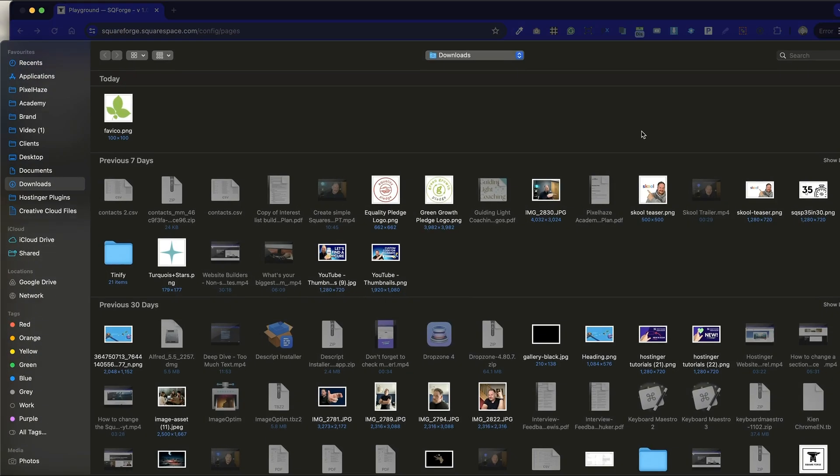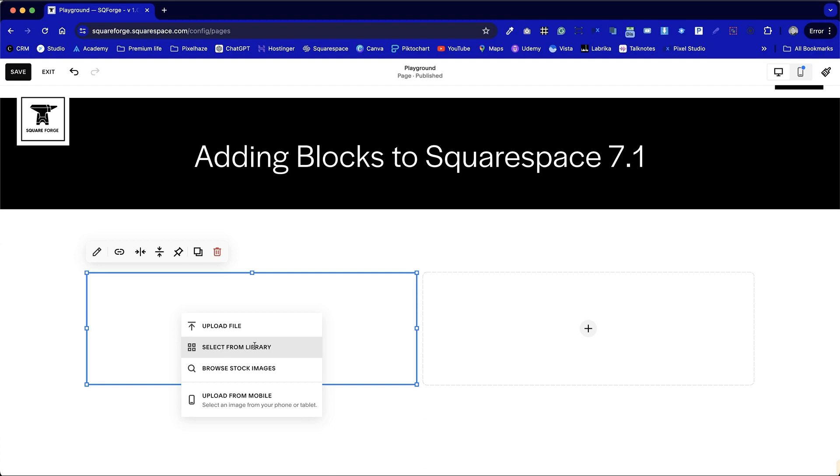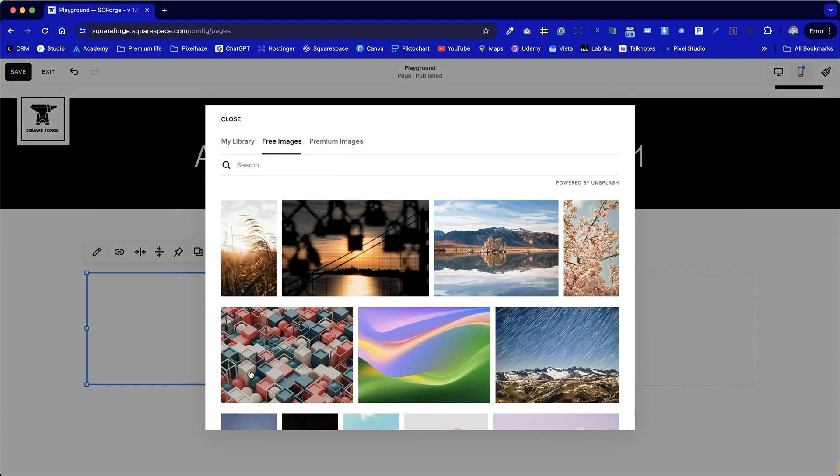We'll bring up our computer with the option to upload files directly from there. Select from library will allow us to view previously uploaded photos or previously selected photos from our stock library, or we can choose to go straight to browse stock images and that's what I'm going to do.